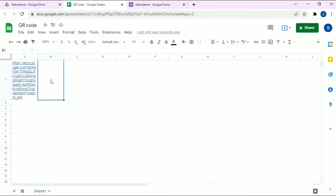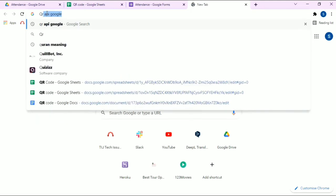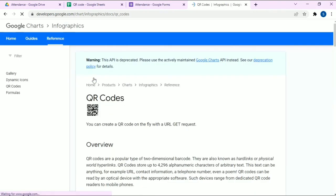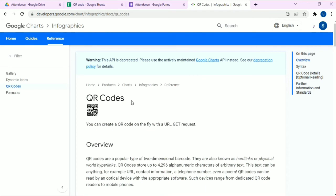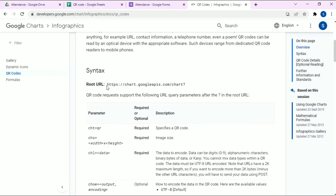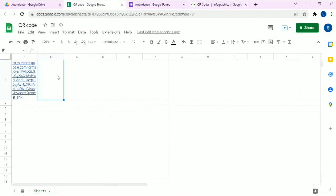Now we are going to generate the QR code image using the Google Chart API. Search for the Google Chart QR code API and click on the first link. We're going to generate the QR code using this API. Copy the API base link — we are going to use the IMAGE formula in Google Sheets.